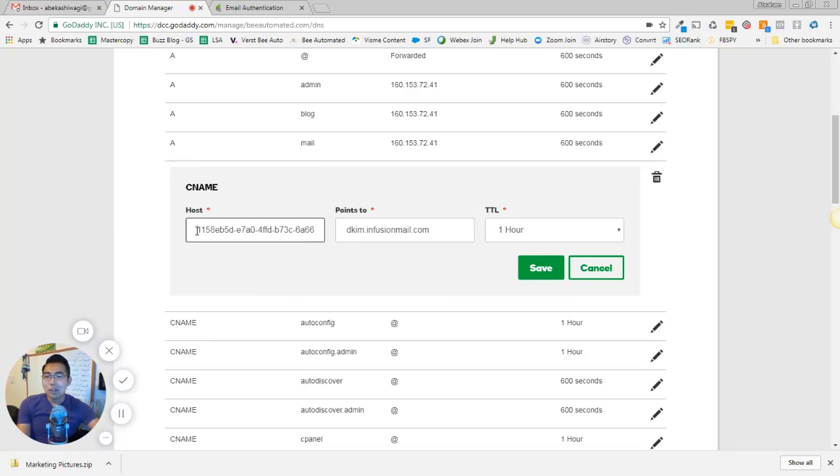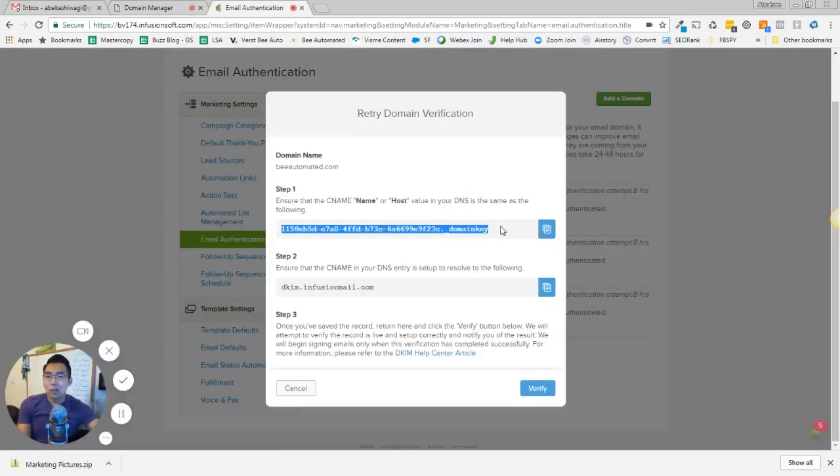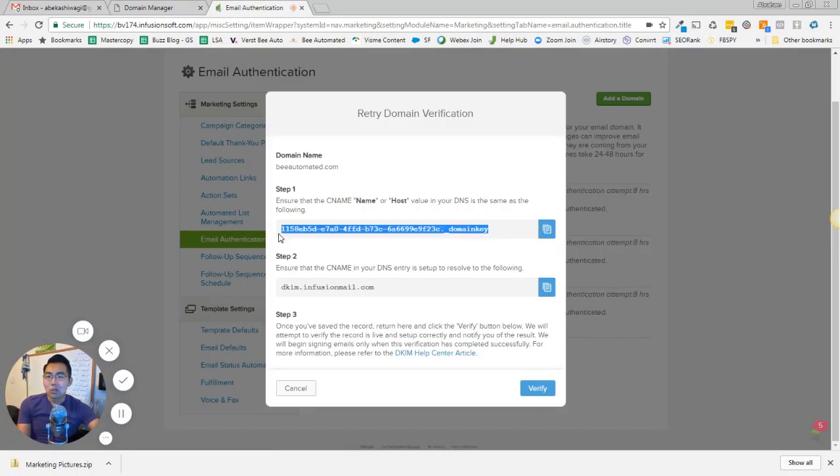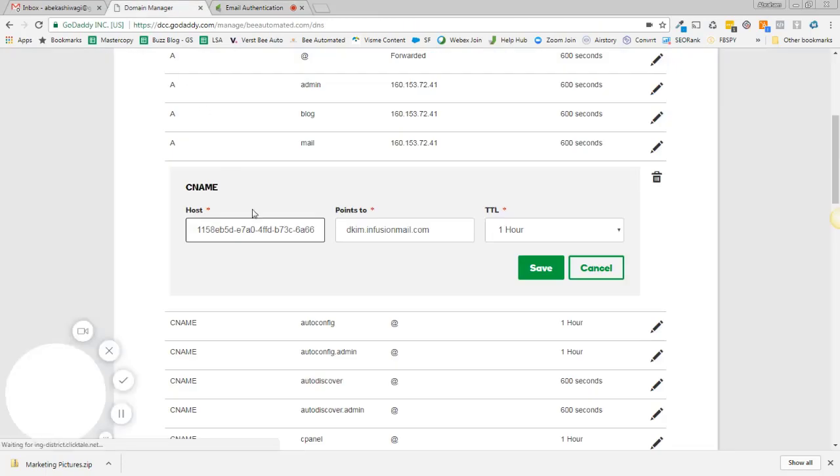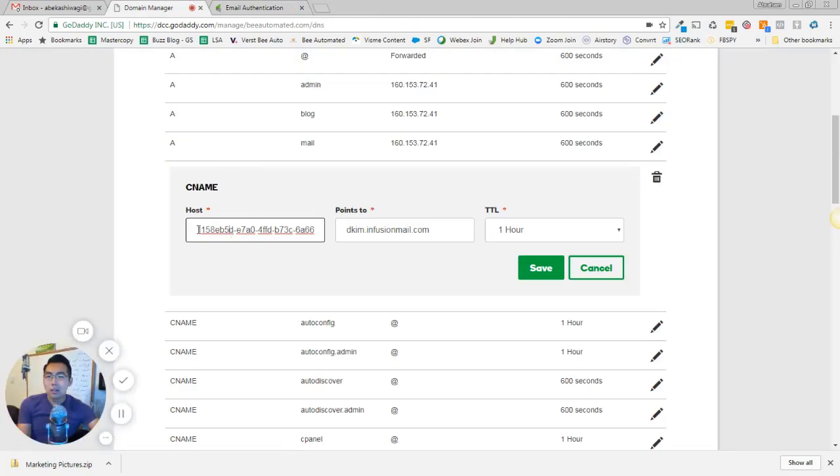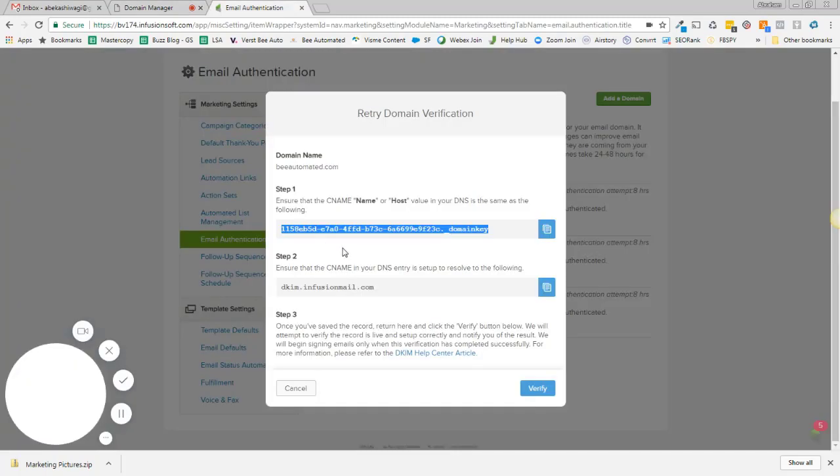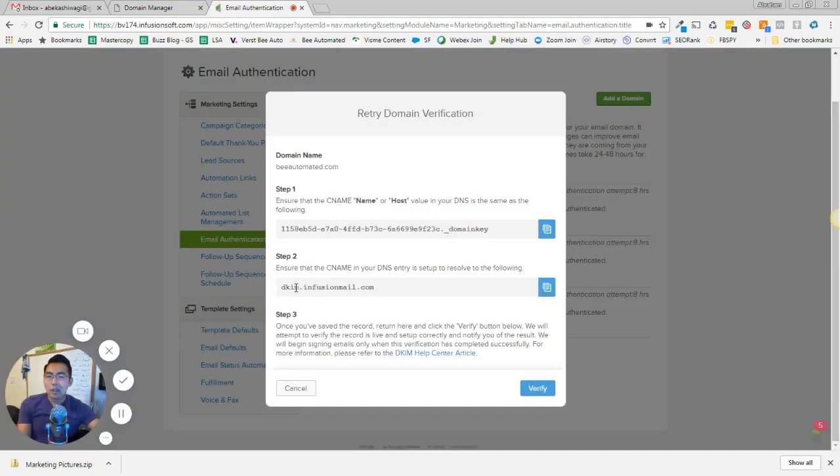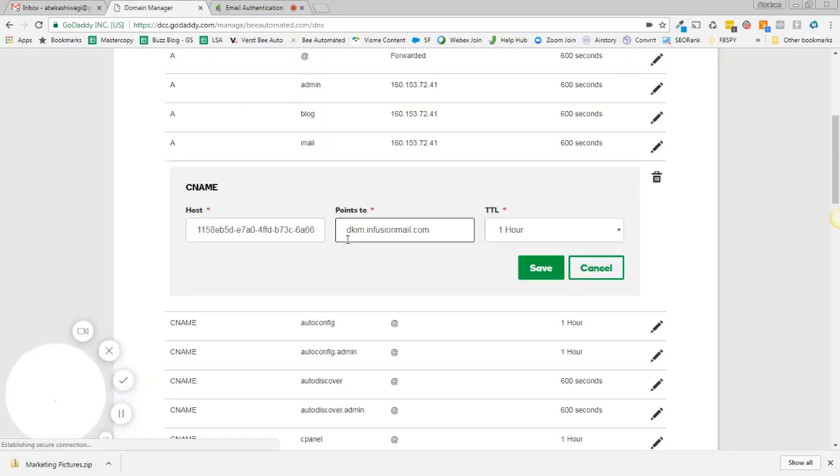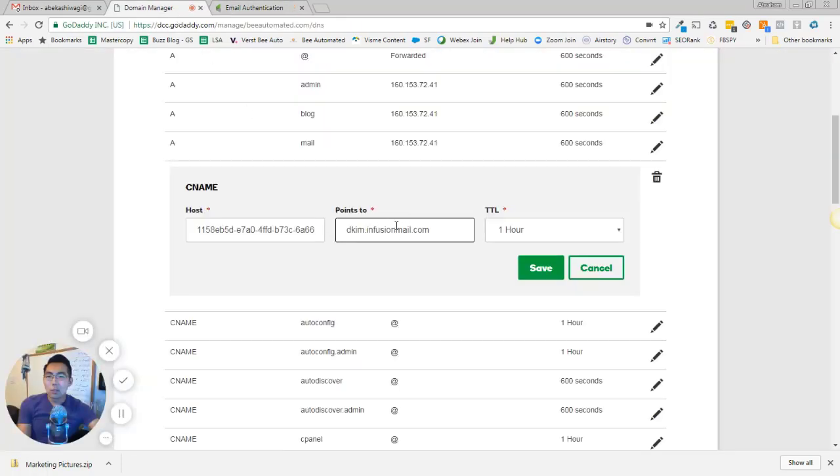You can see here, this is where I pasted that URL. It's not really a URL, but it's this strip, this line of lettering. I copied that. That's where I'm going to paste that right into the host. And then the points to, in step two, it gives you a URL. So that's the URL that I need to copy and paste over into the points to.